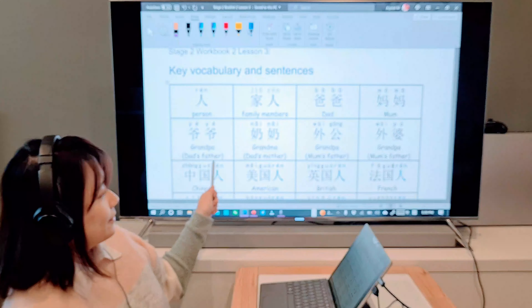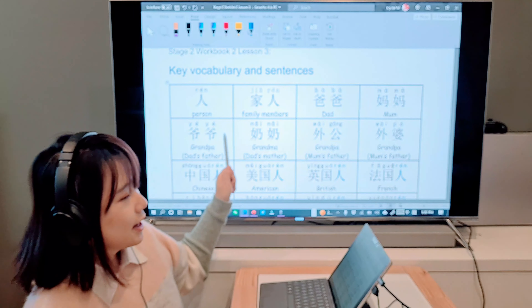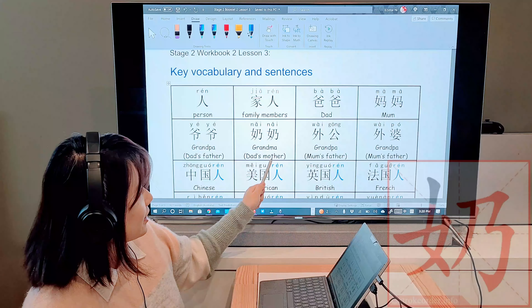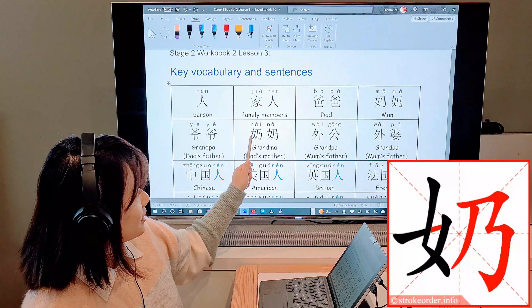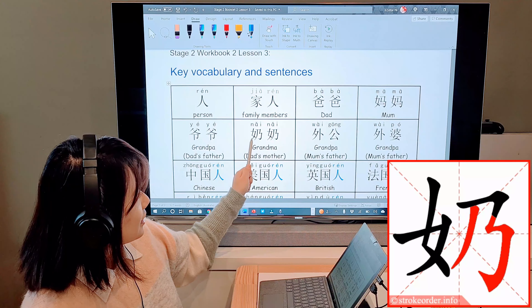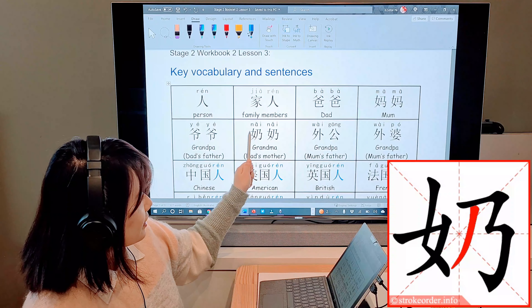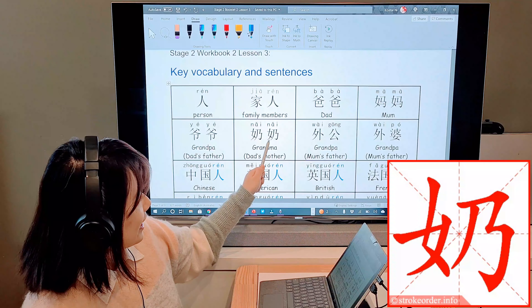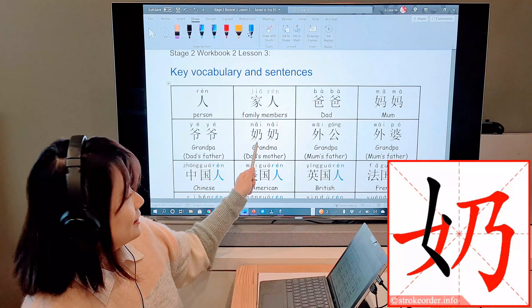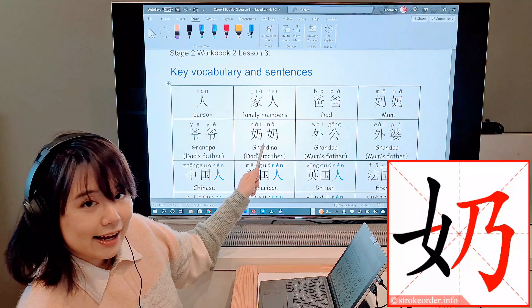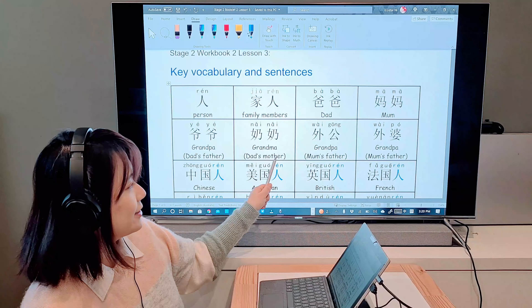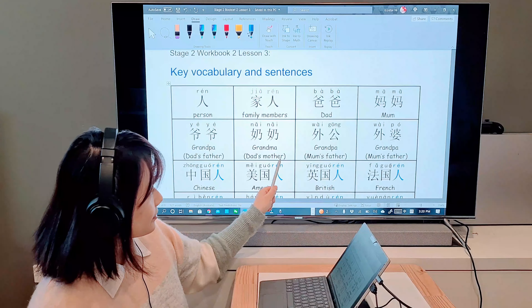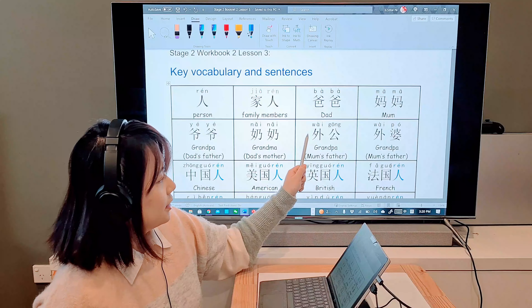Number 4 is 媽媽 — that's mom. One side is the girl radical, and the other side shows you the sound: 馬, which means horse. Together: 媽媽, that's mom.